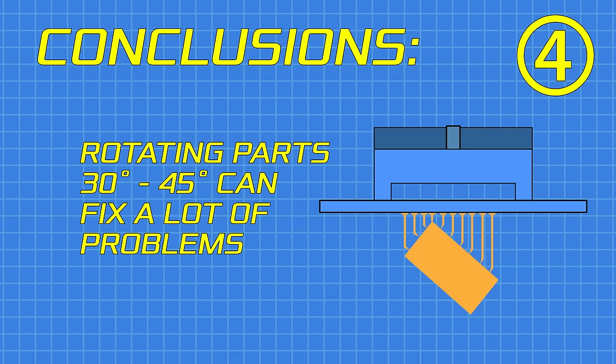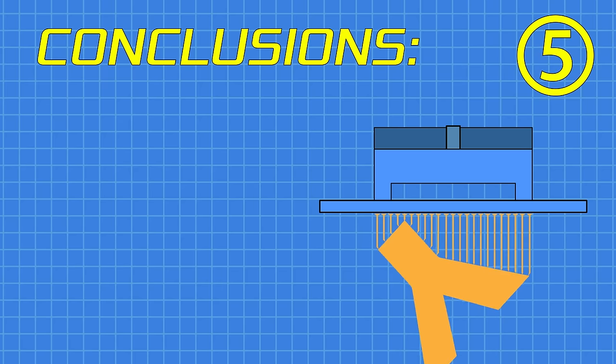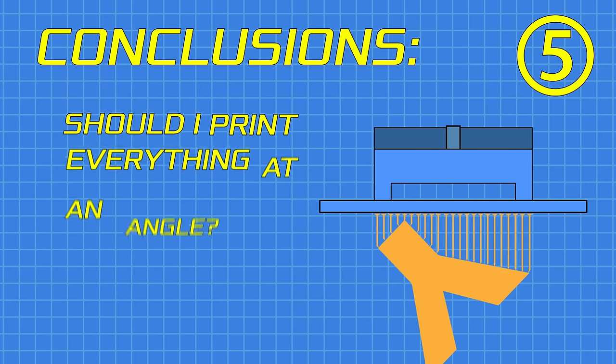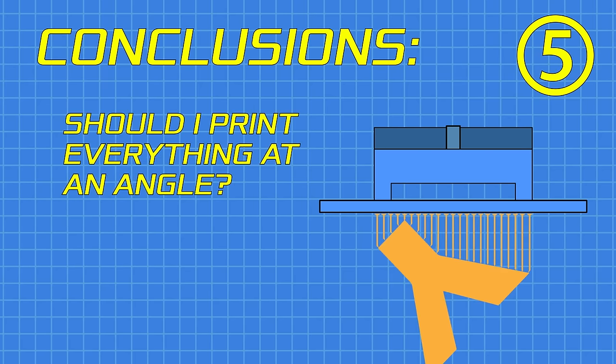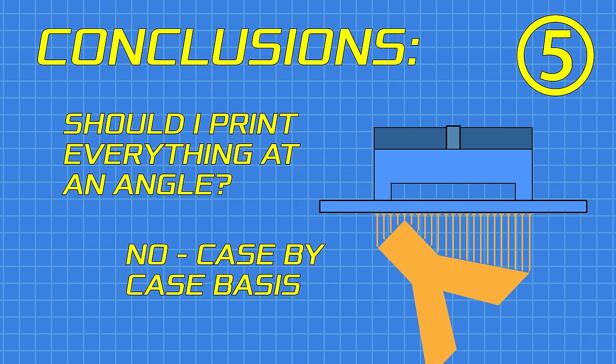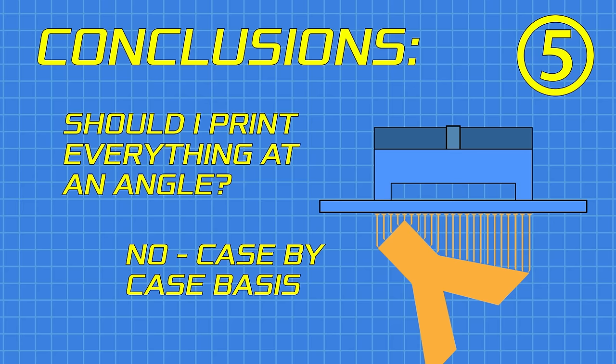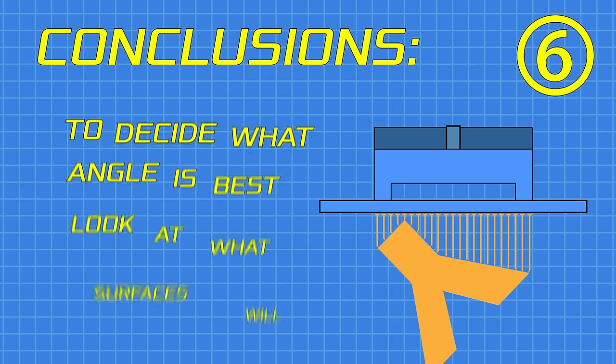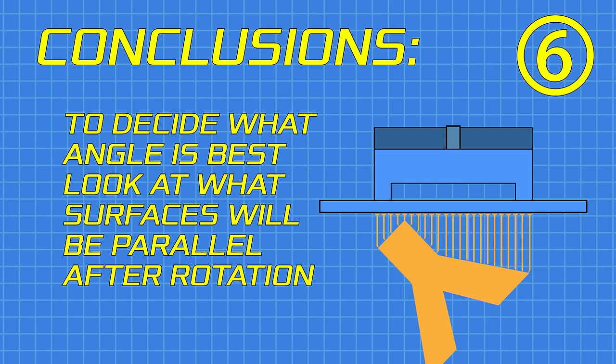And still, the better surface will be the one facing away from the build plate. Finally, does this mean that I should just turn all my models to 30 degrees? I actually think no, it depends. You have to look at each model to decide what is best for it. It depends on the shape and what surfaces are most important. And to decide what angle is best, you have to look at what surfaces will be parallel and face the build plate after the rotation.